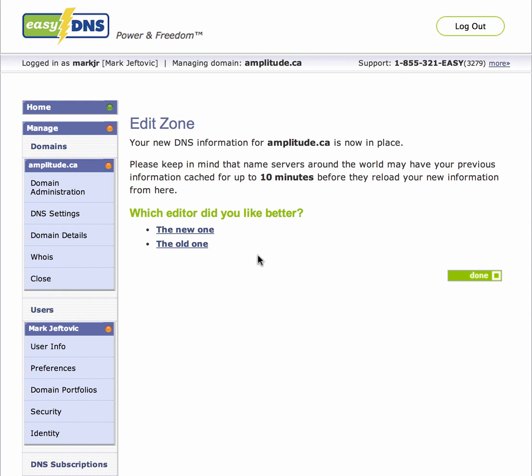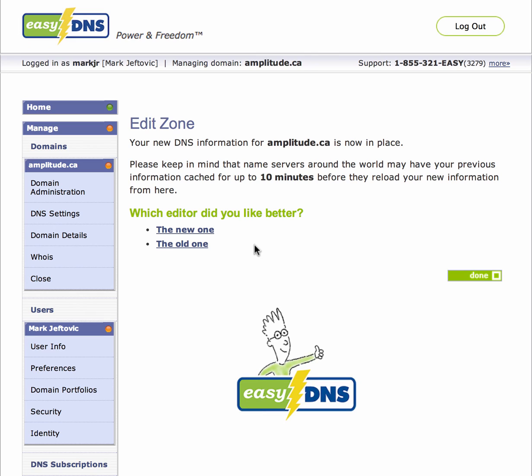We've got a low-text survey feedback mechanism here so you can let us know if you like the new one or the old editor better. Please give us your feedback because it helps us make the system better. Thank you.